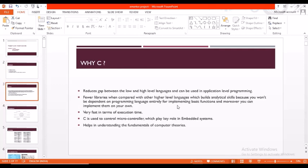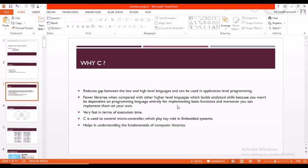First and foremost, let's look into why we use C. C reduces the gap between high and low level languages. C has very few libraries, which helps build analytical skills because you won't be dependent on the programming language entirely for implementing basic functions. Moreover, you can implement them on your own. C is fast in terms of execution time.